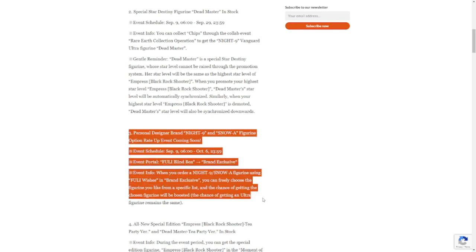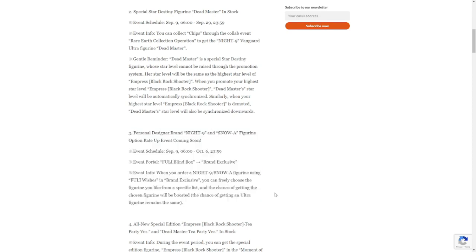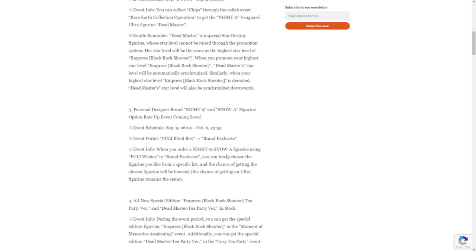Number three: personal design brand Night Nine. Do not go through this. This is a bait banner at this point. You won't use your fully wish here, I tell you. Do not.